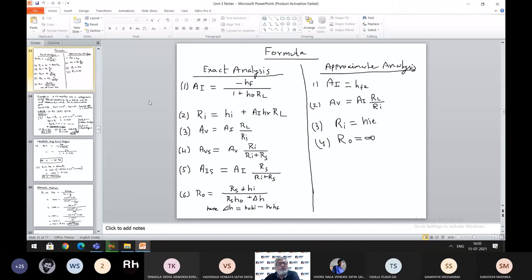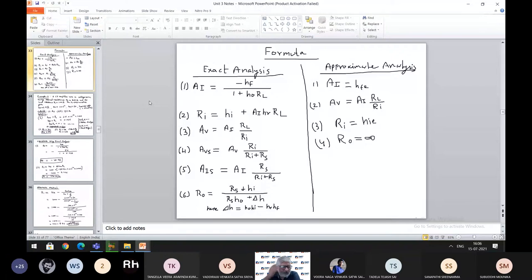Students, are you able to see the PPT? Yes, visible. Okay.